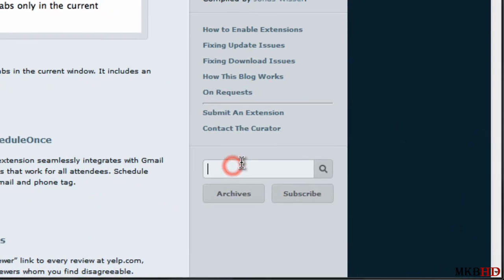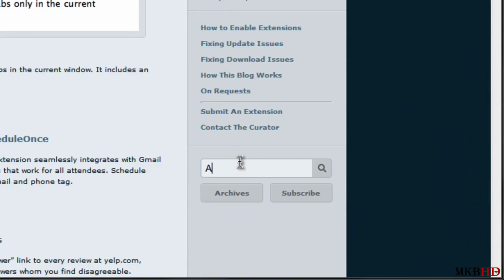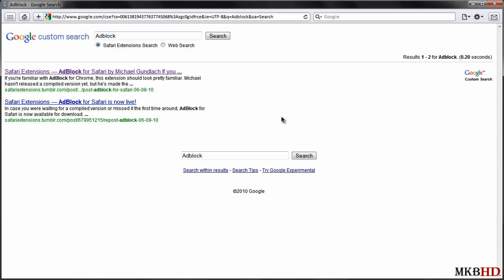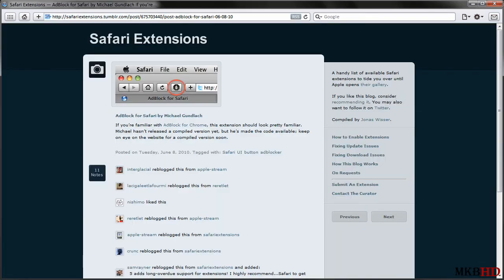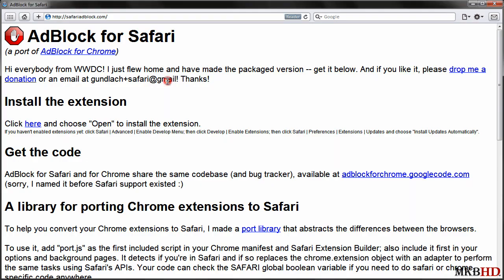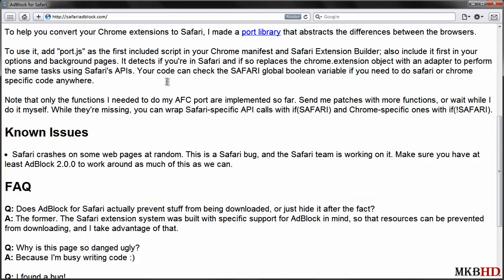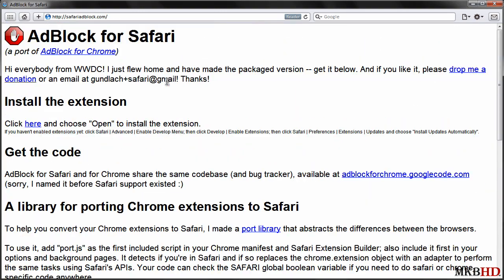I'm going to search AdBlock just because it happens to be the extension that I use the most or enjoy the most, or AdThwart in Chrome. I've been using Chrome for a while and I wanted to give Safari 5 a try. I tweeted it out, I wanted to switch to it and I just didn't really get to know it enough. I kind of think that extensions will be the thing that finally hooks me.